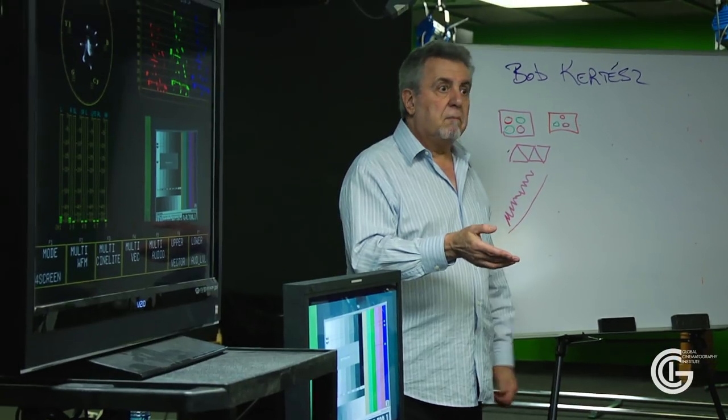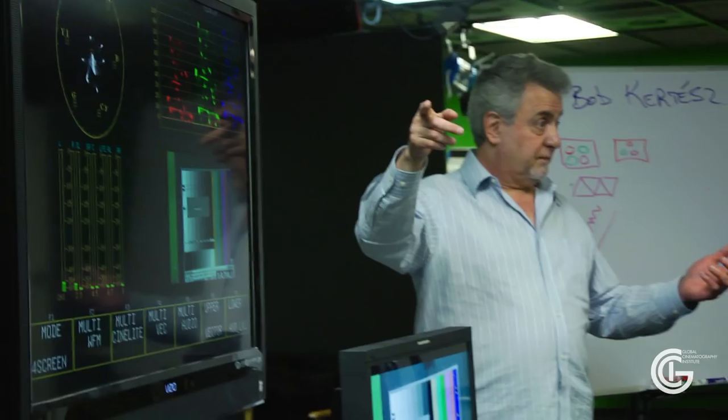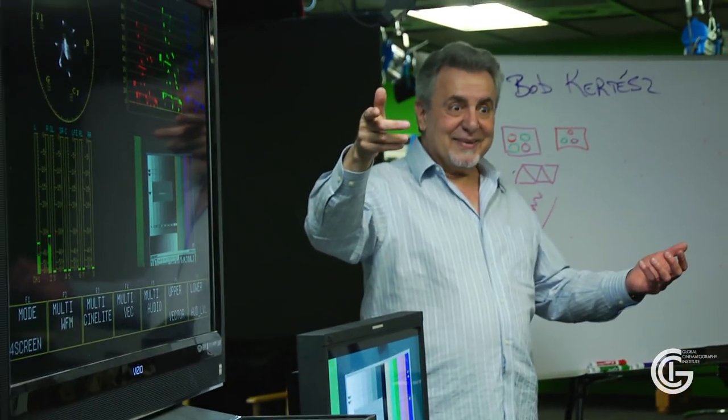I deal with the set part of it. I teach practical examples of how you can walk up to any camera, understand what the menu settings mean even if you've never seen it before, and select your gamma curve, your color space, how to set the ASA of the camera, how to determine the ASA of the camera if you don't know what it is, and how to quickly set up a monitor.